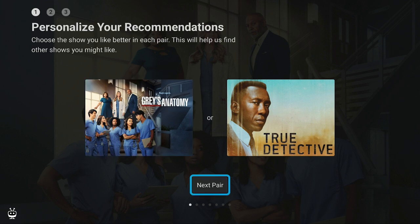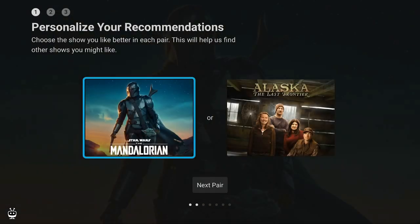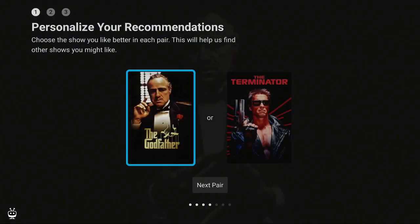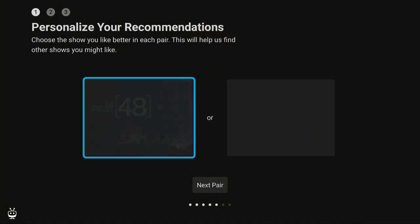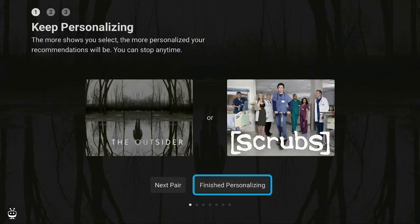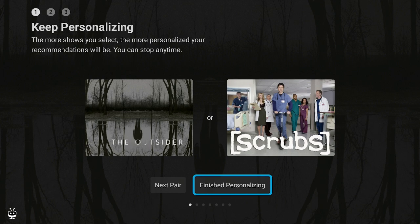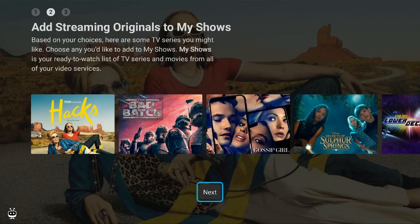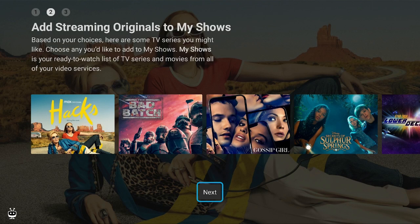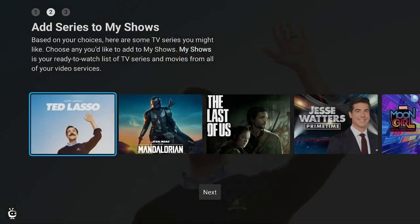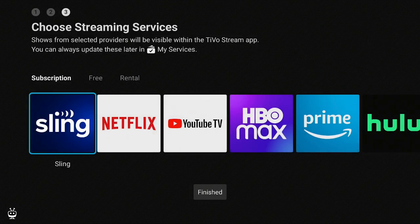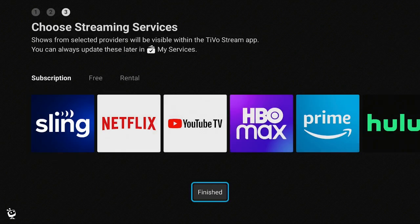You can say next pair. If you don't see anything that you like... I like Mandalorian, I'm going to say okay and next pair. You keep doing this and then go to the next step. Once you have chosen the shows that you like, say finish personalizing. On this screen you could add some streaming originals to my shows. Click on next. Add series to my shows, click next, and then click on finished with TV shows. Now click on finished.